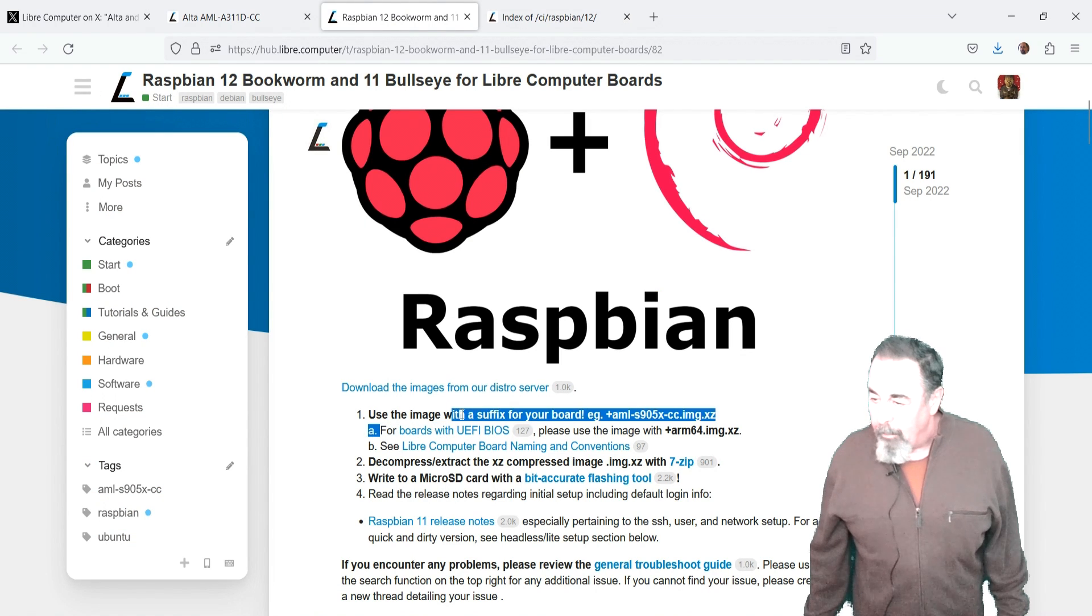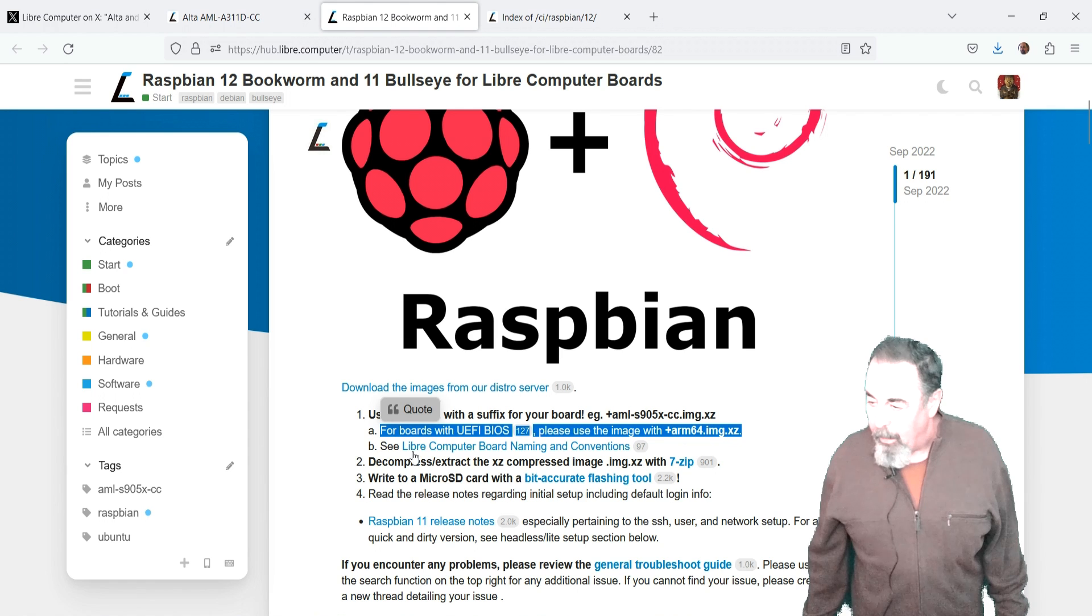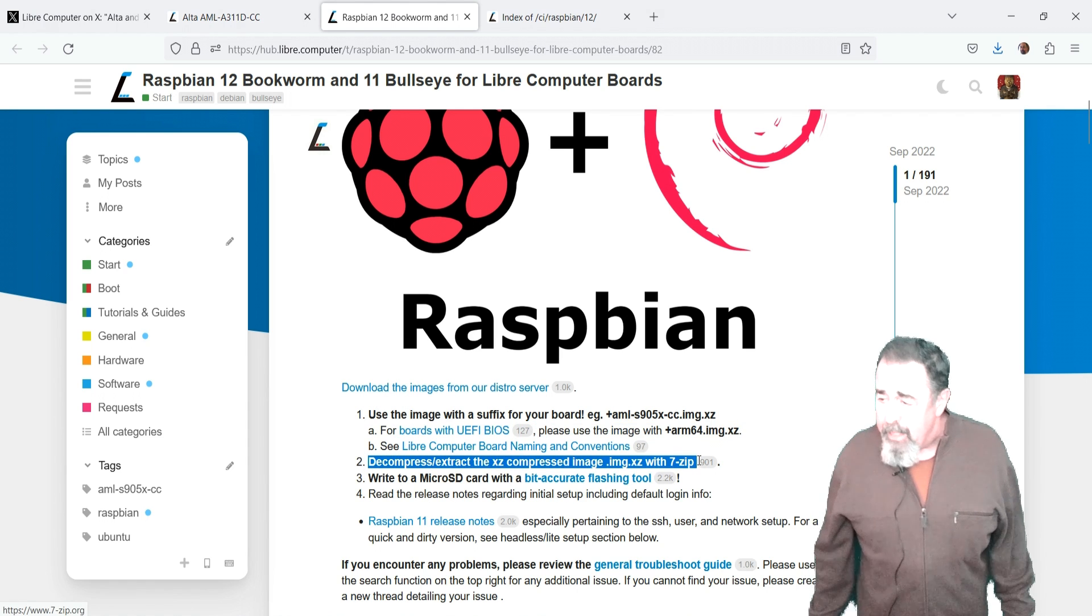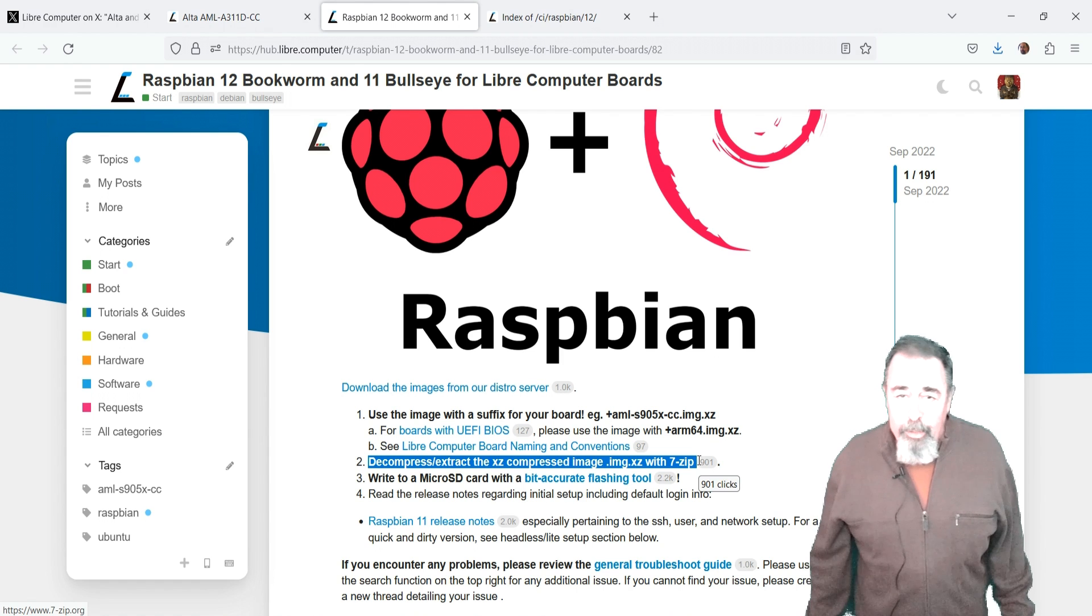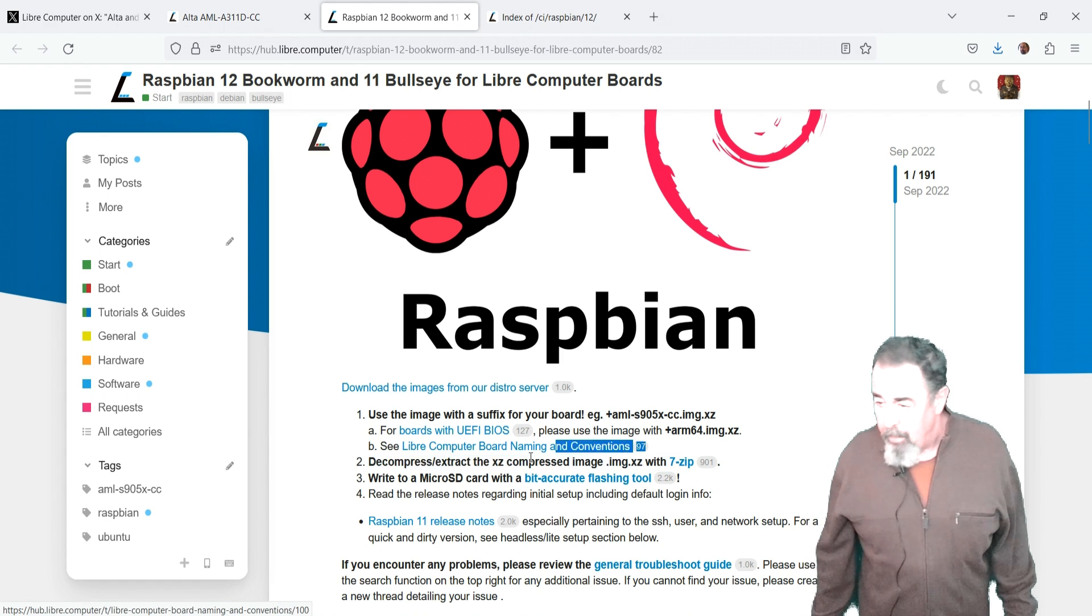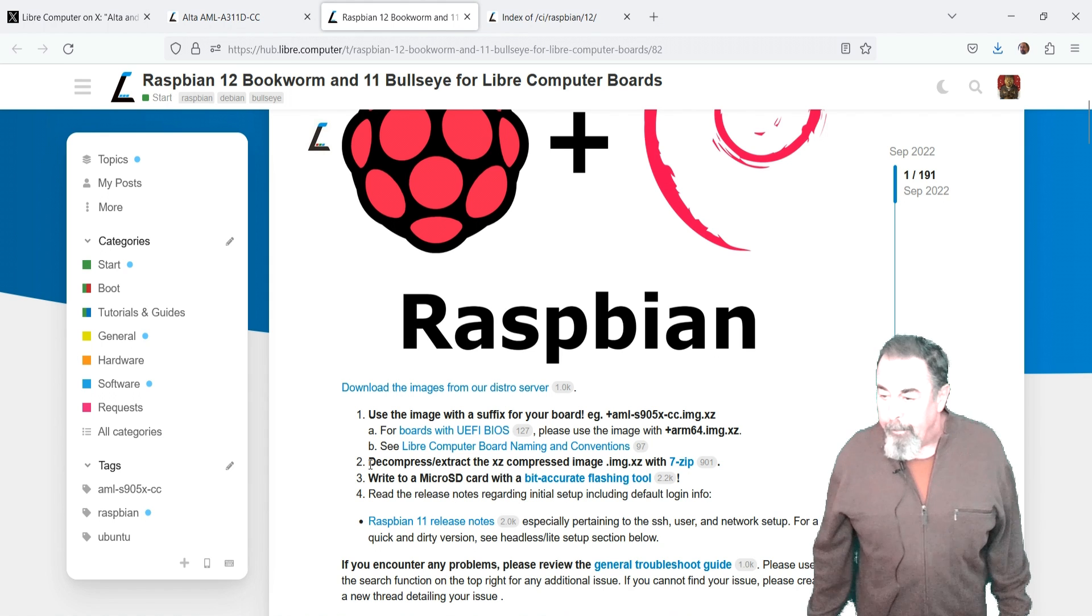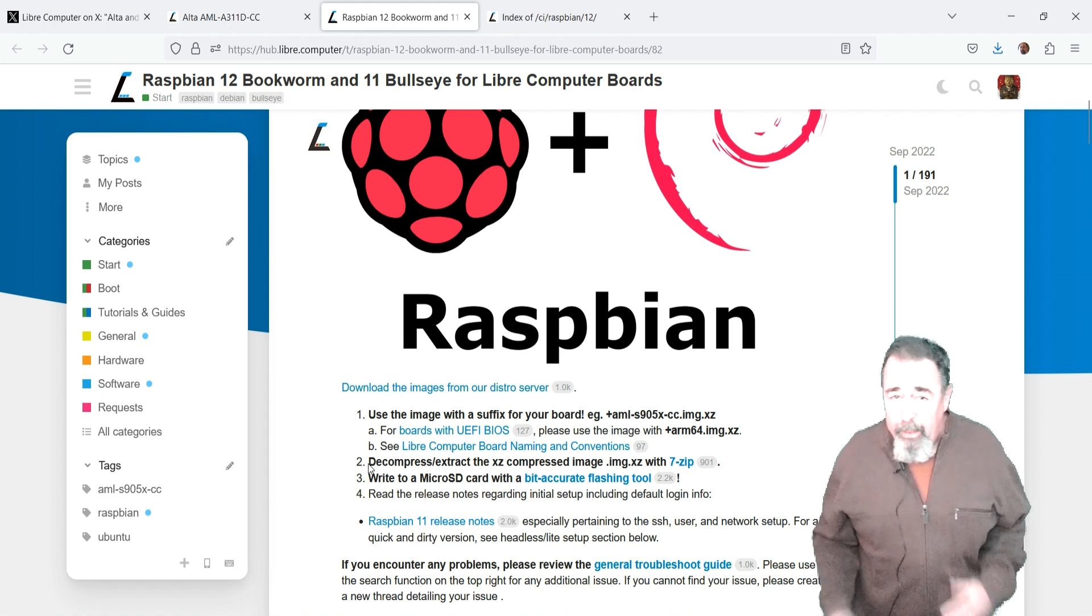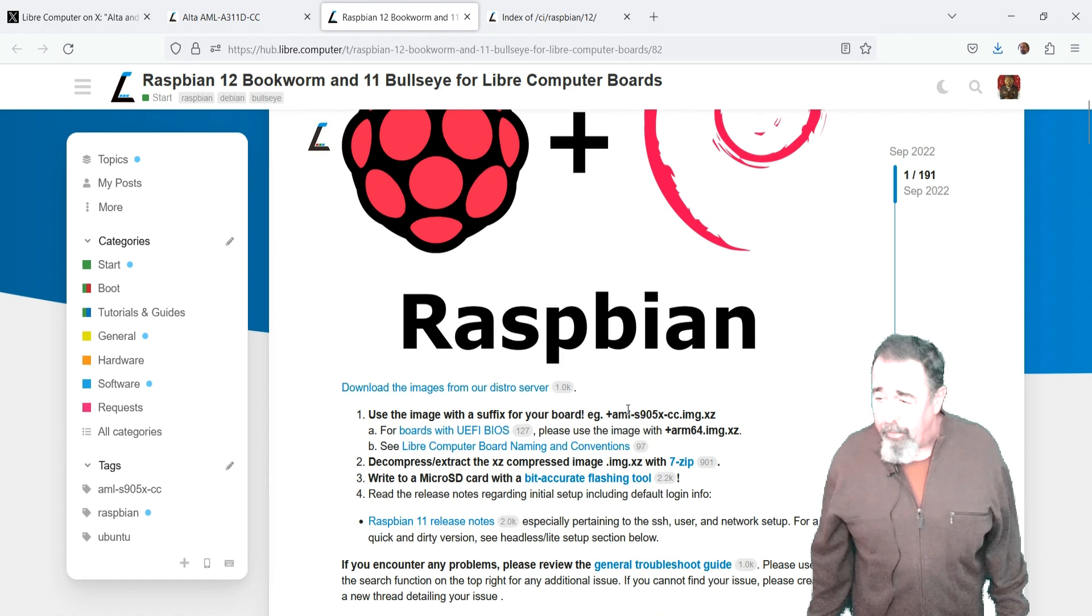For the UEFI BIOS, use that ARM64, and they're recommending that you actually decompress that image before you burn it to the microSD card. I did have some problems around getting it to boot, so you want to follow their instructions.